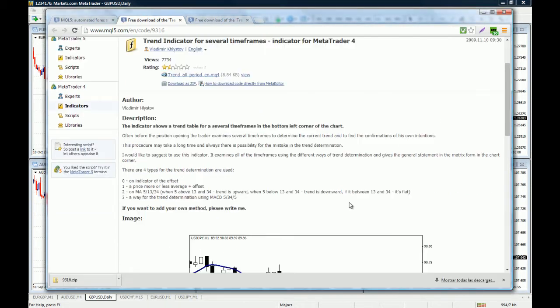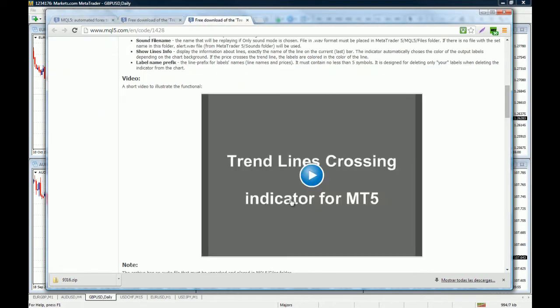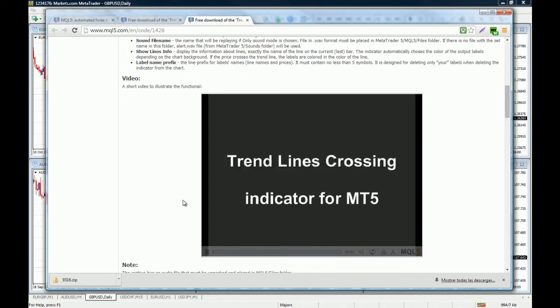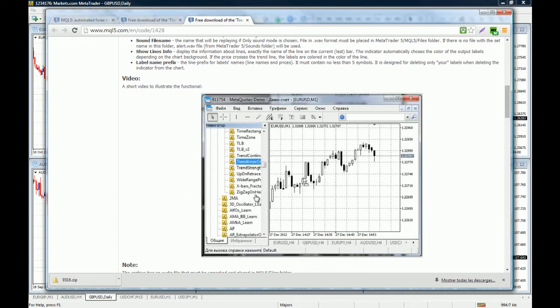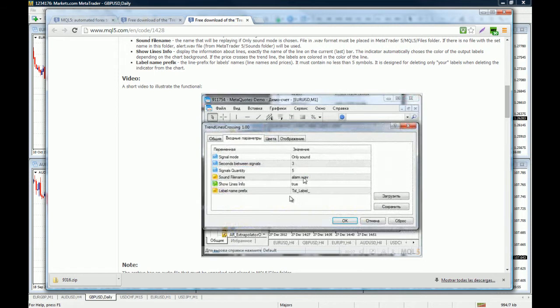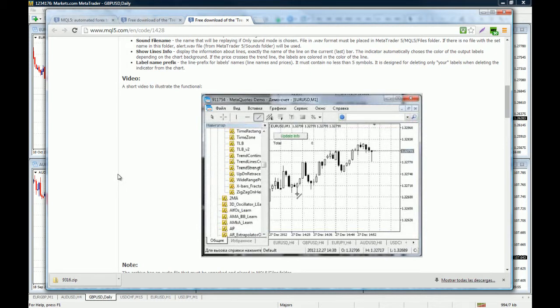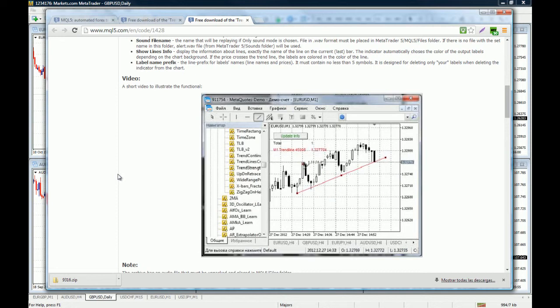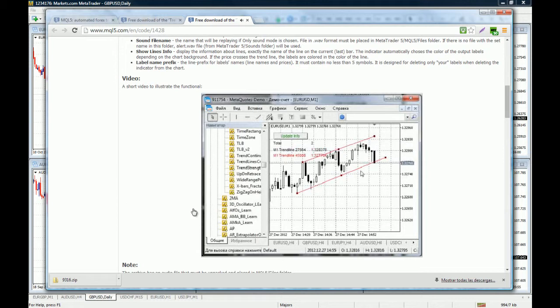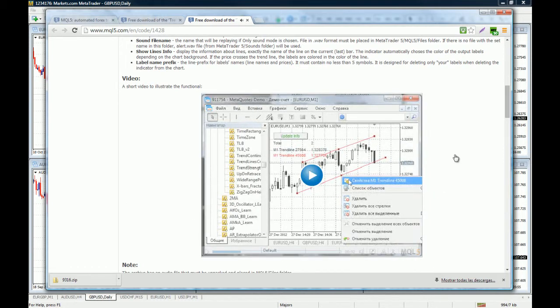We have downloaded this one right here and I wanted to show you this one because I'm going to actually use it on my own system. This is an indicator that will alert you when price crosses a trend line, which I find very useful. Let's see the demonstration. This is what's cool about this site - you can find things that you thought you would never find and these guys have made it possible for you to have it for free. I think this is a great indicator.